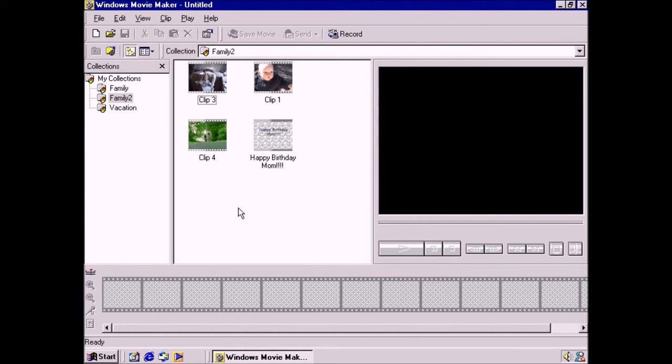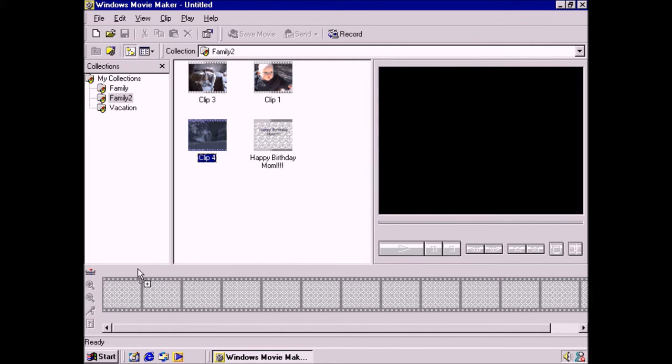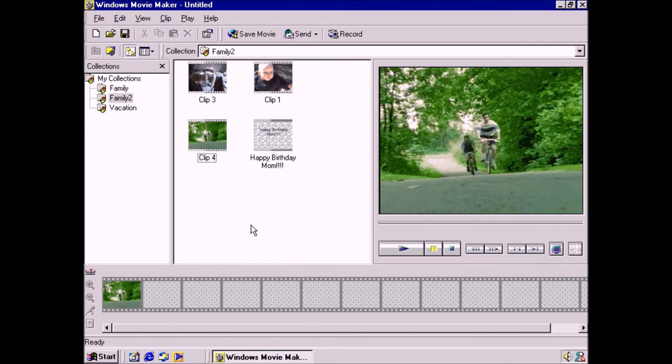Tomorrow is my mom's birthday, so let's create a little home movie to send her. We have many clips from our family adventures, so I'll choose a couple recent ones. All I have to do is drag and drop the clips onto the storyboard.